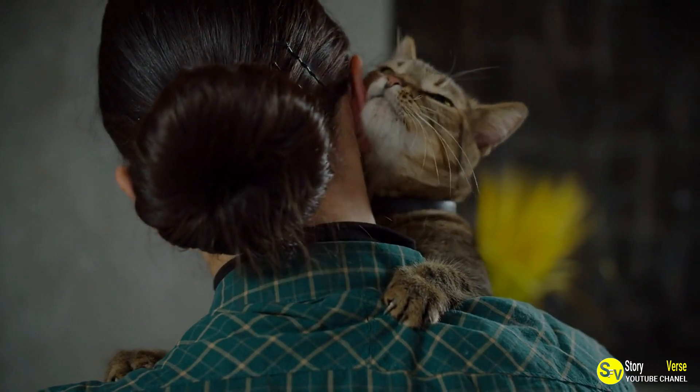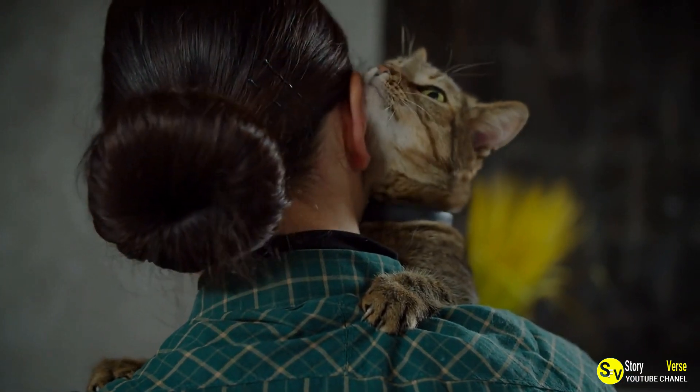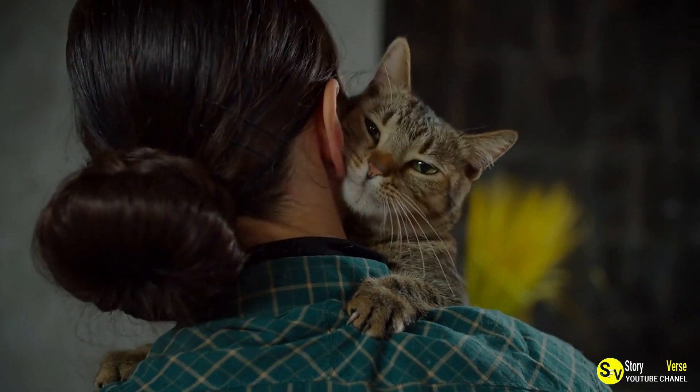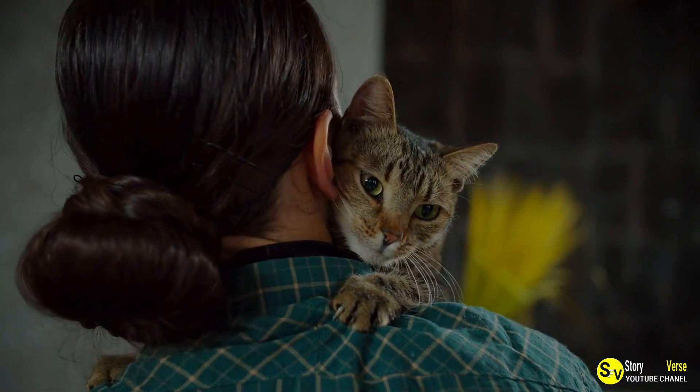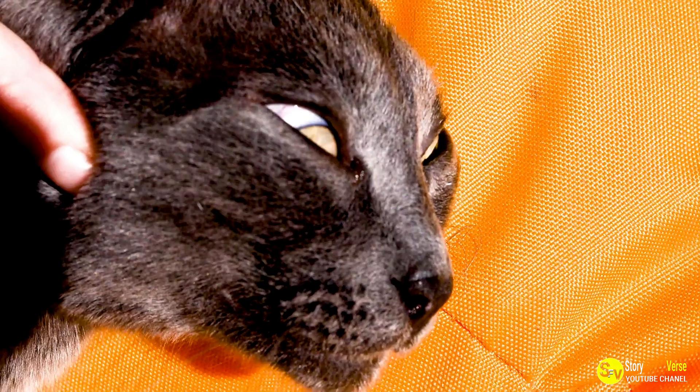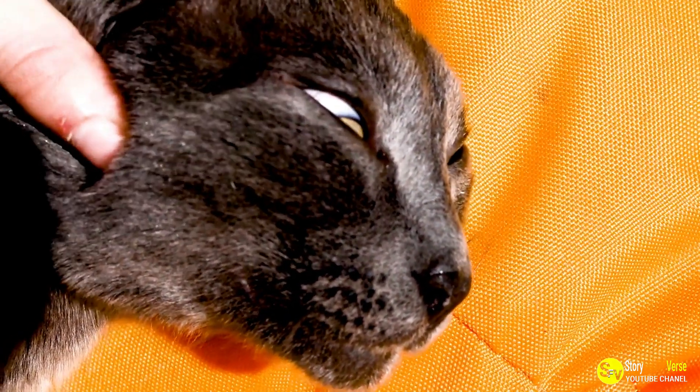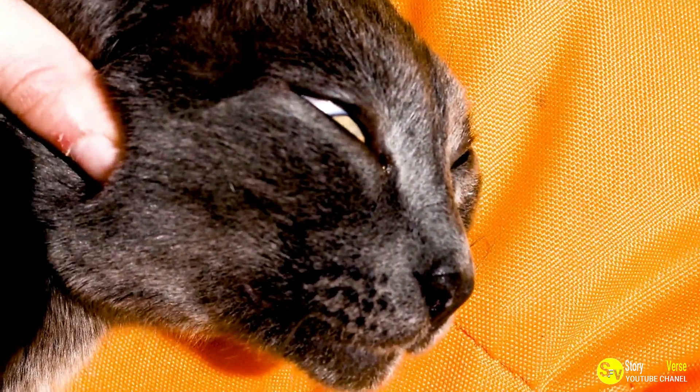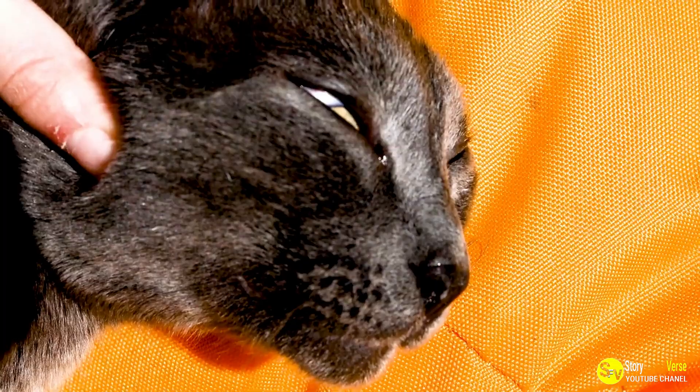Despite the change in his appearance, Scrappy remained the same feisty and affectionate cat he had always been. In fact, as Scrappy aged, his personality seemed to become even more vibrant.